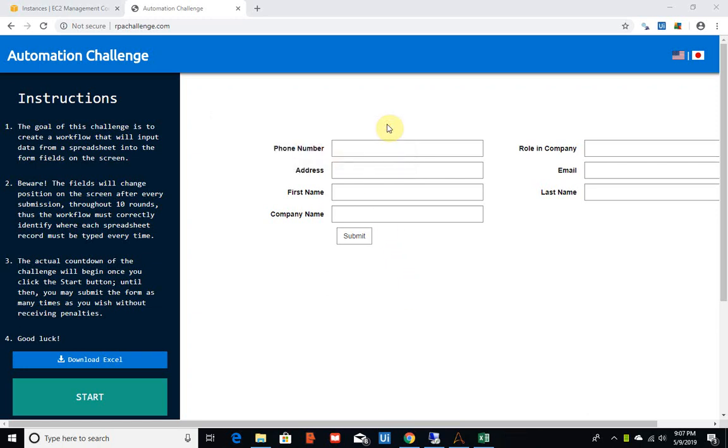Hello everyone, this is Arun and today I'm going to talk about something interesting called RPA challenge, which most people in the RPA field would know. It's been around for more than a year now and I just came across it and it sounded interesting.